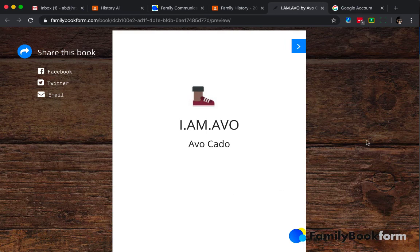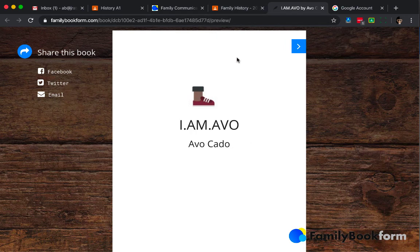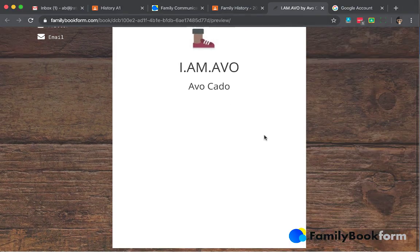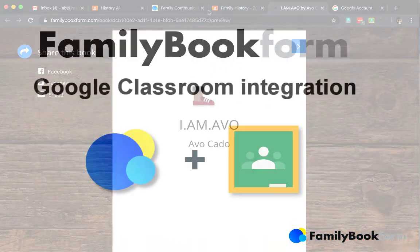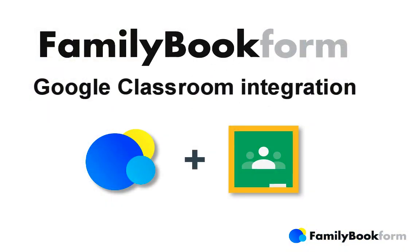And that's about it. That is the integration between FamilyBookForm and Google Classroom. I hope you found this information useful and I can't wait to see the projects that you and your students come up with using FamilyBookForm and Google Classroom.